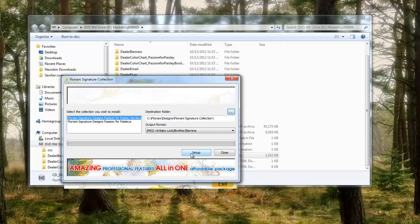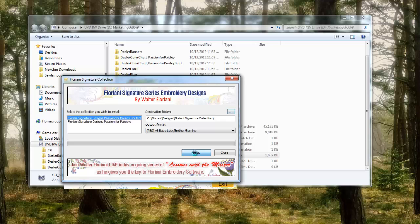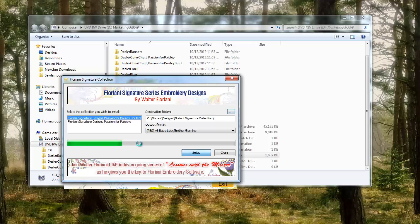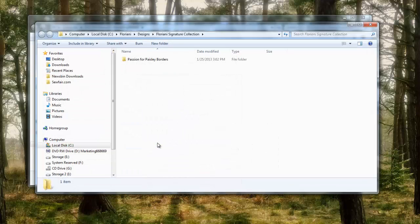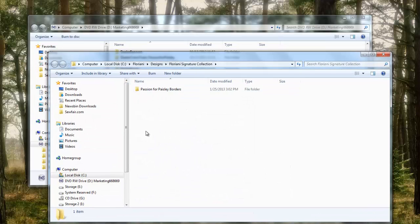When you're ready to put the designs in, you hit setup, which is kind of weird because you would think it would say save designs or whatever, but it's setup. Left click setup. A little progress bar is gonna come up right there, and then when it's done it says done, OK, and then it opens up where it just saved them.